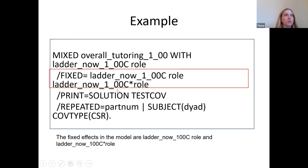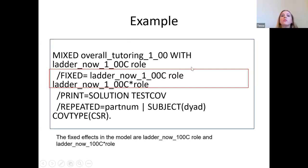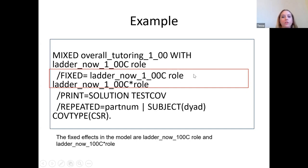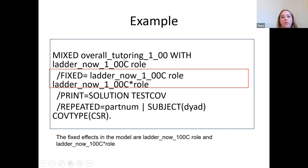The FIXED statement is really the meat of your model — this is where you write out what you want your model to look like, just like a regression equation. We have ladder centered as a predictor, asking whether my score on the social class ladder predicts how satisfied I was with the tutoring session. We've also included the variable role to distinguish between tutors and students, and then the interaction term — does social class predict tutoring satisfaction differently if I'm a tutor versus a student?